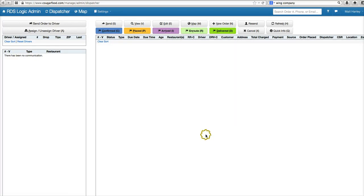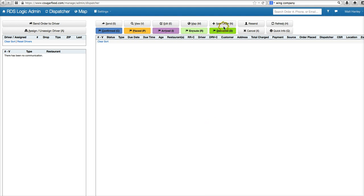All right guys, so we're gonna quickly look at how to take a call-in order in the new instance of RDS Logic, as opposed to the old version that had call-in existing customer and call-in new customer.